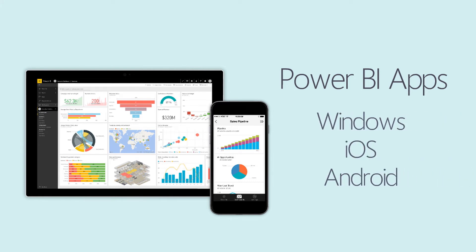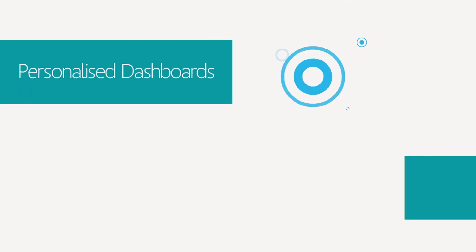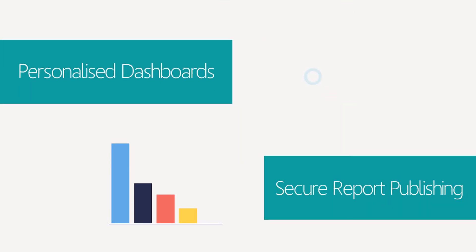So why use Power BI? Power BI allows for seamless integration and personalized dashboards, as well as secure report publishing.